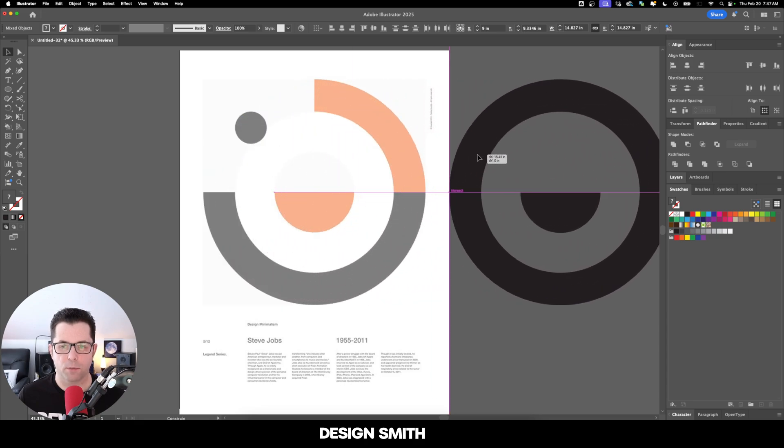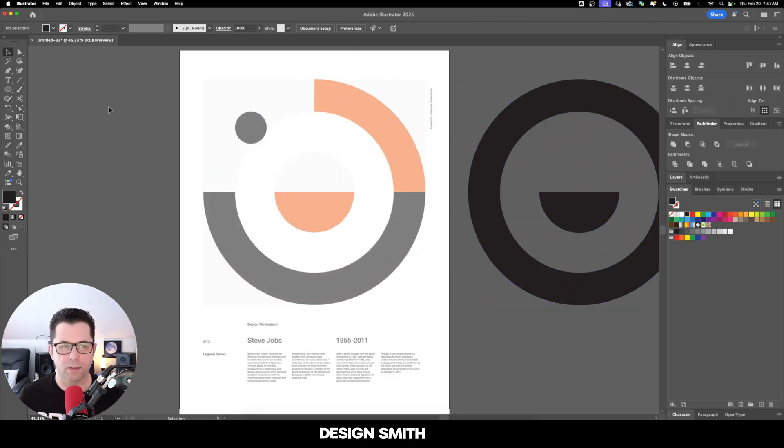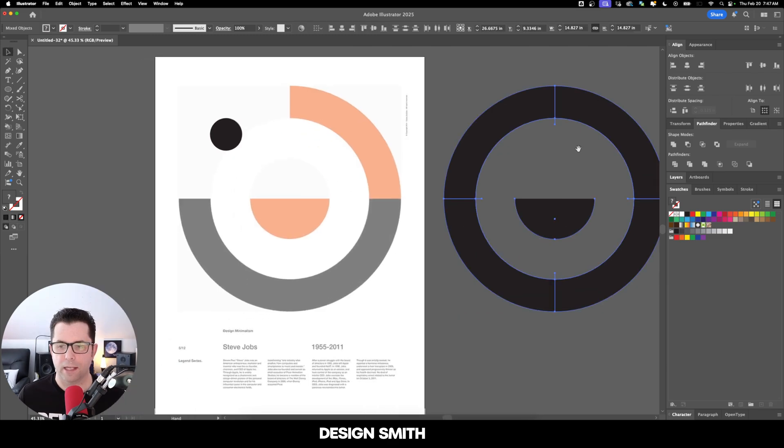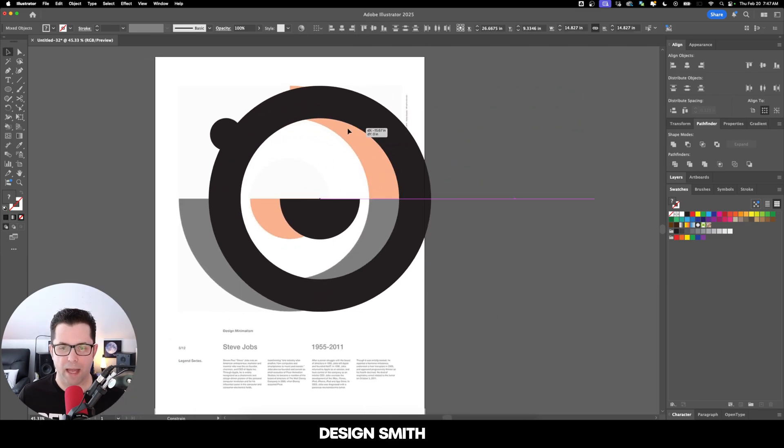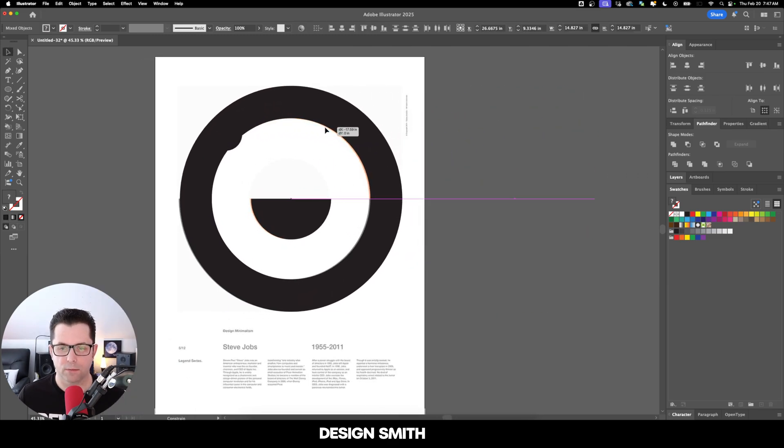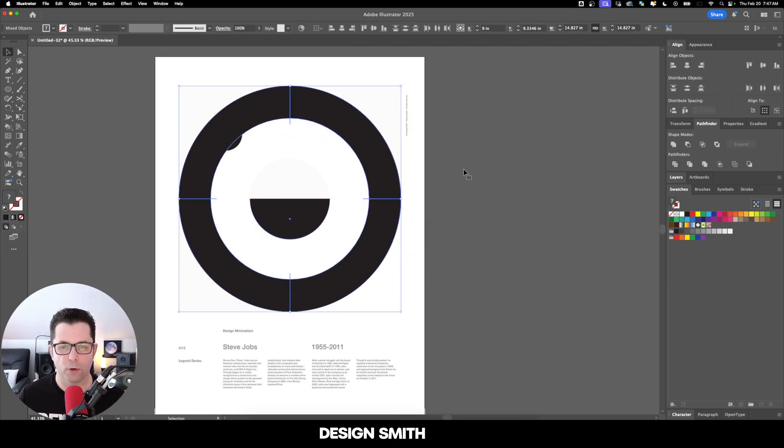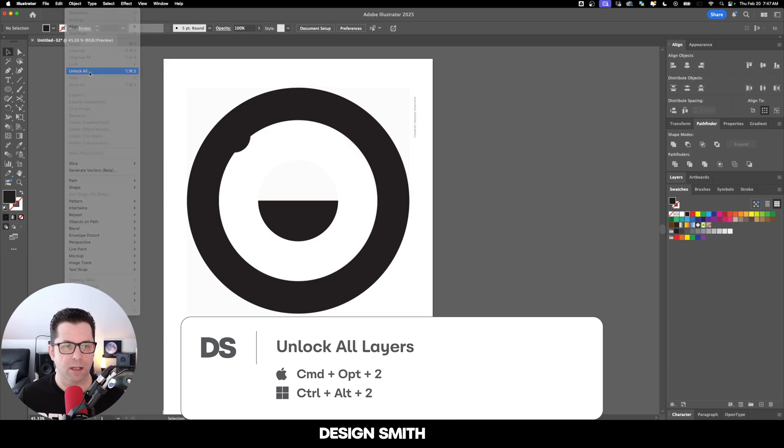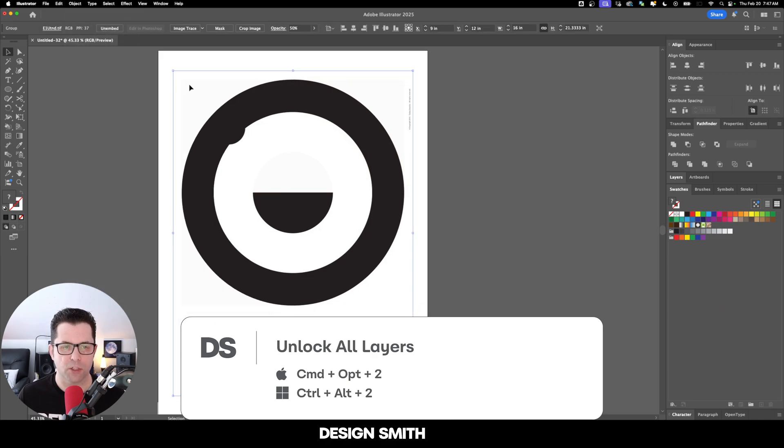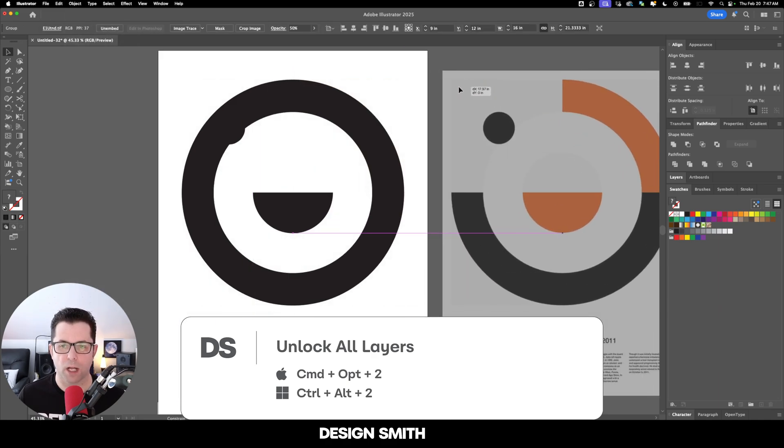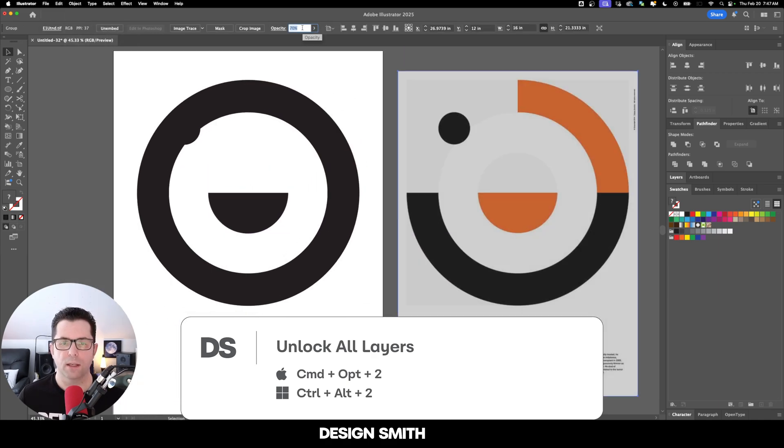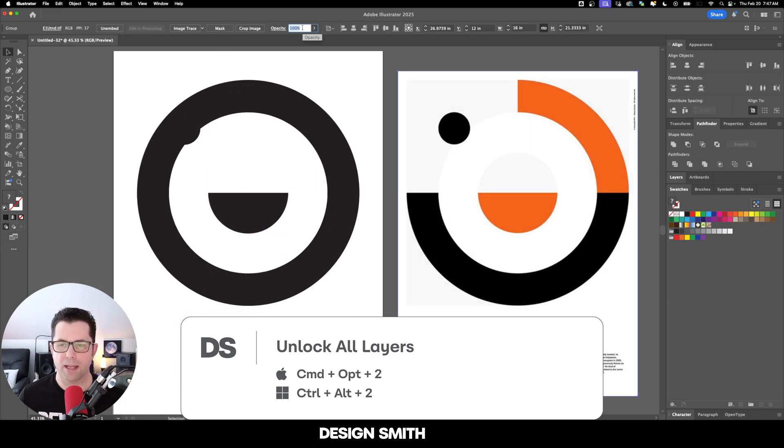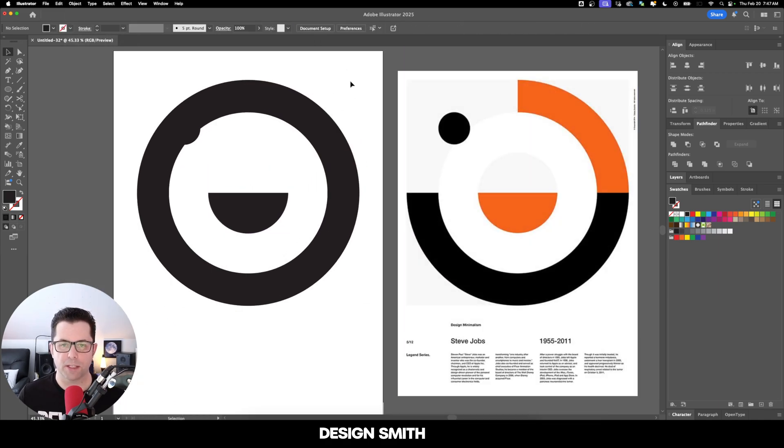So temporarily, I'm just going to move this off of here so that we can get an exact shape of this circle right here. Now I'm going to move this back right where it was before. Now let's go up here to Object, Unlock All, and let's just move this artwork off of the artboard and we'll bring up the opacity to 100%.